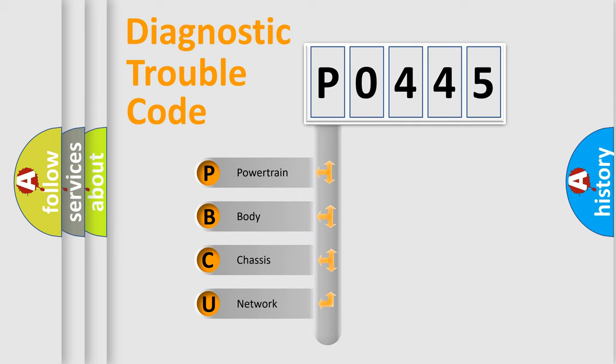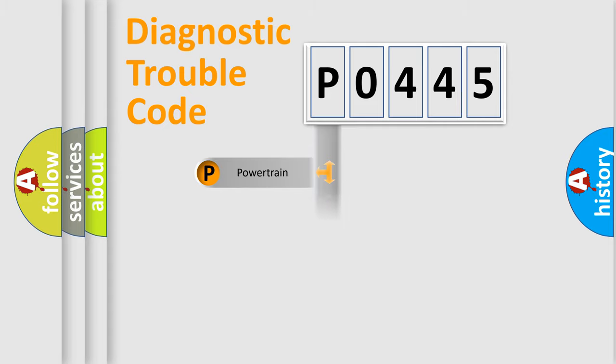We divide the electric system of automobile into the four basic units: Powertrain, Body, Chassis, and Network.